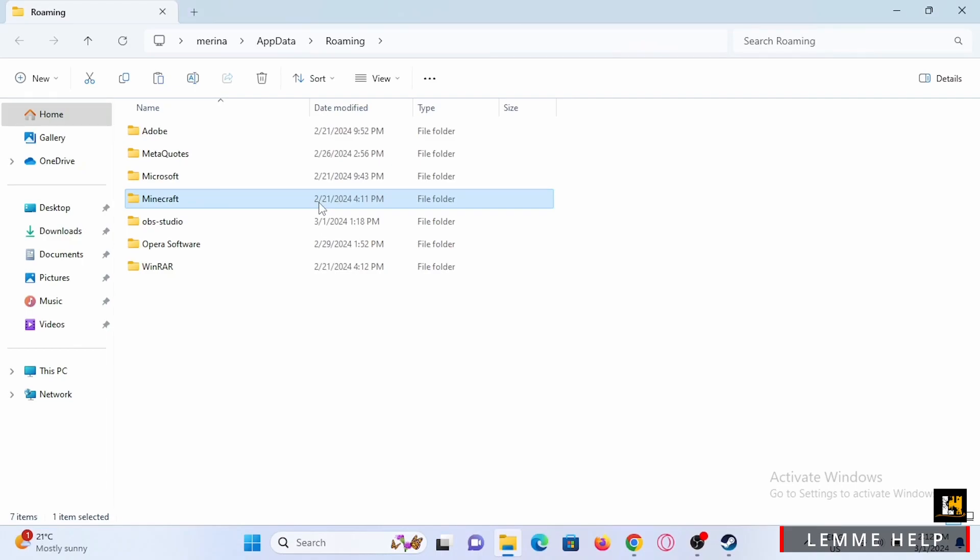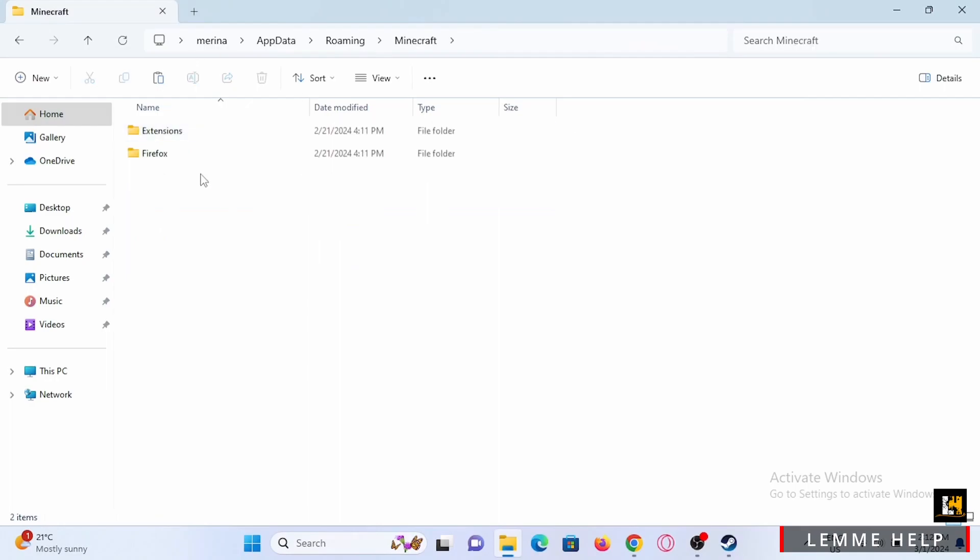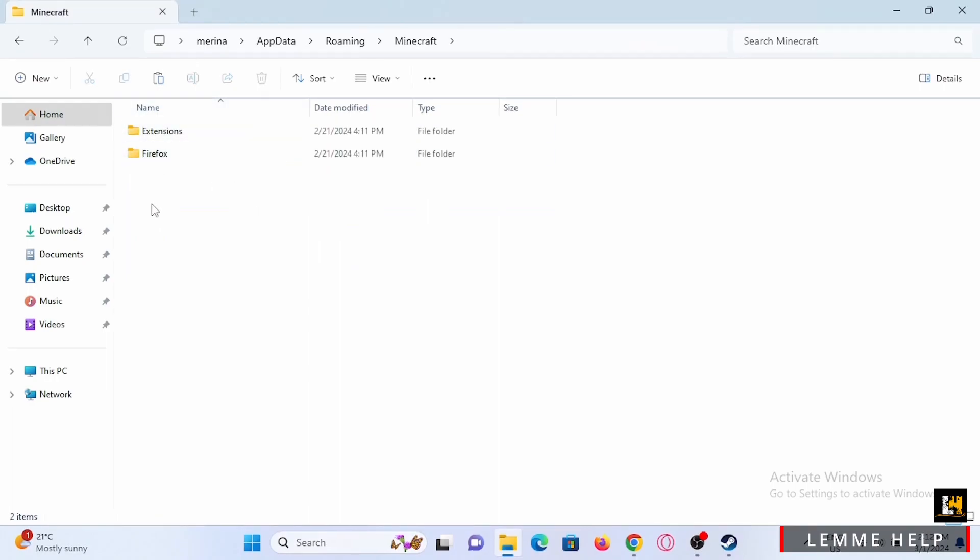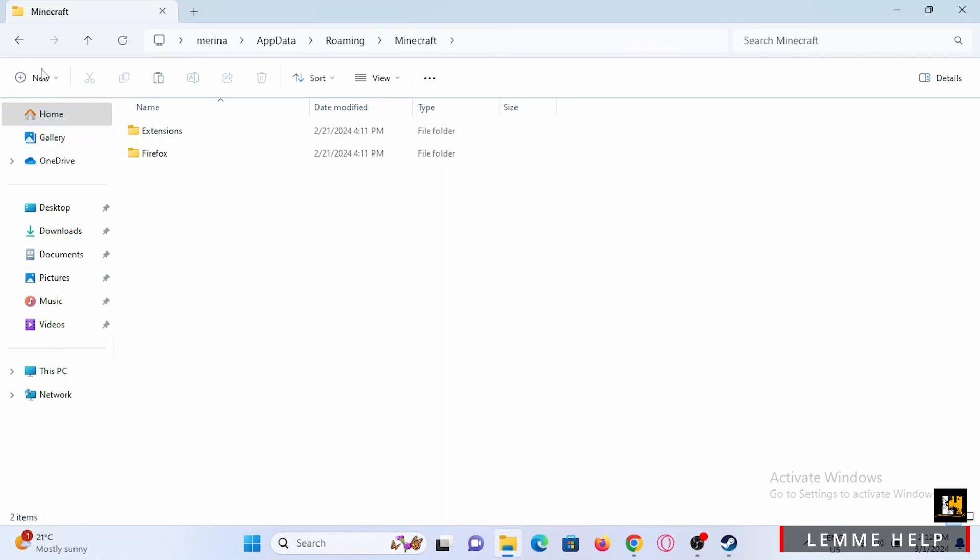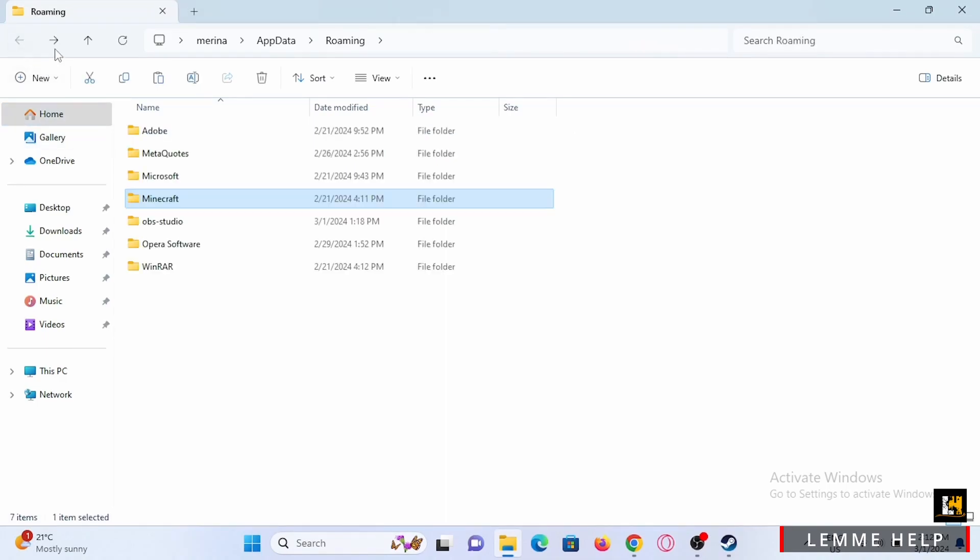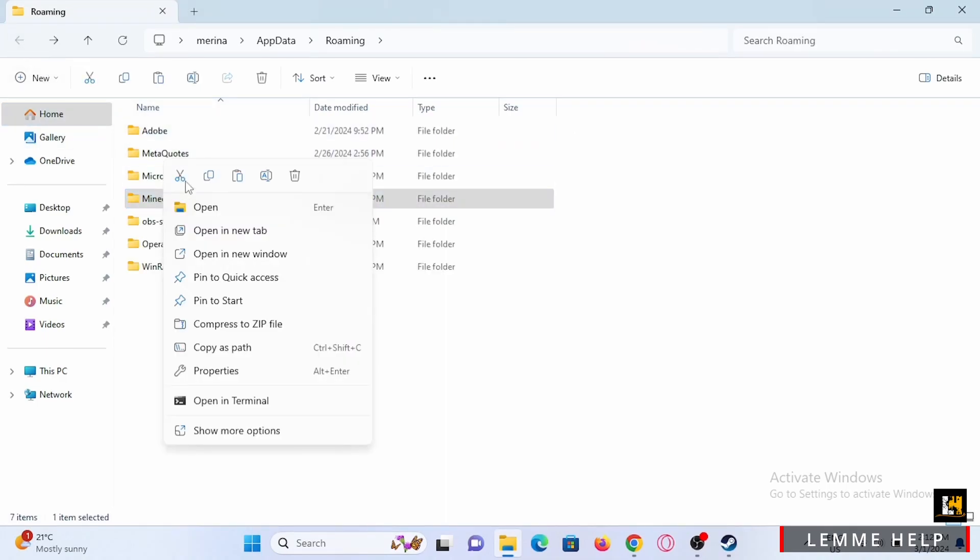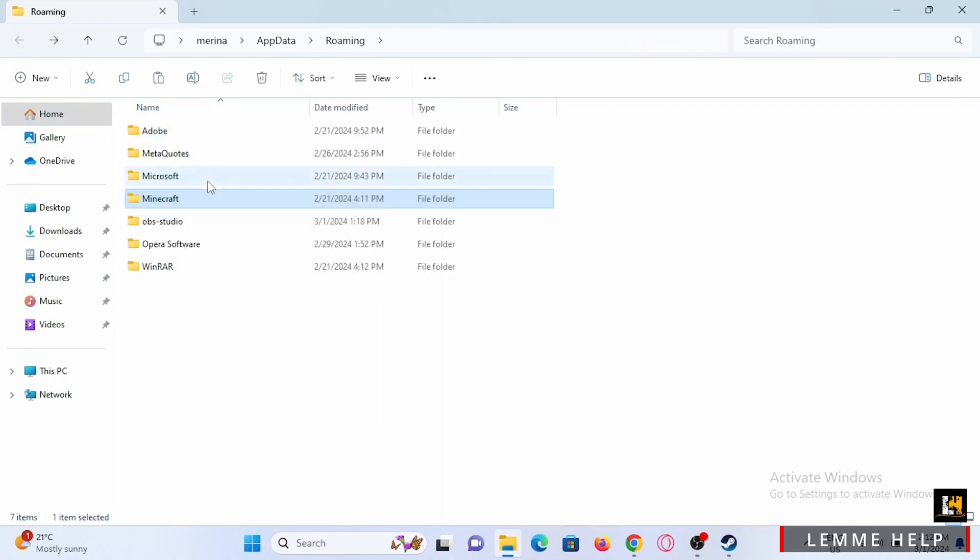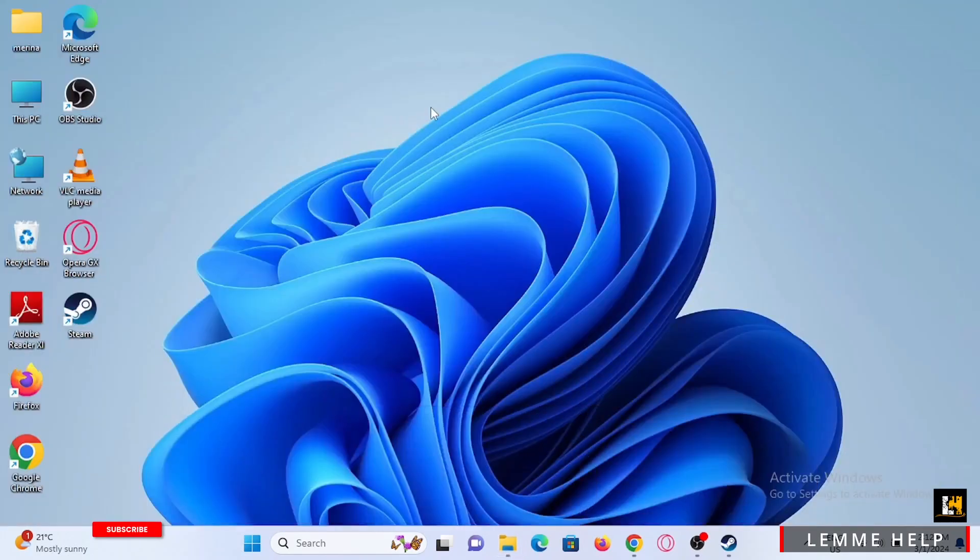Let's assume this is the Minecraft world we want to transfer. You can simply copy this, or directly copy the Minecraft file, and paste it on your desktop.